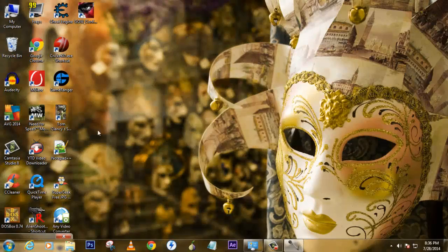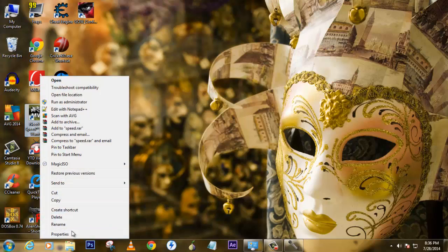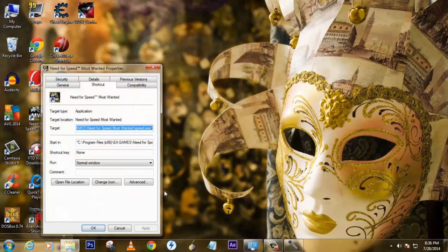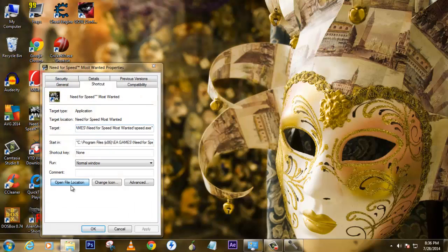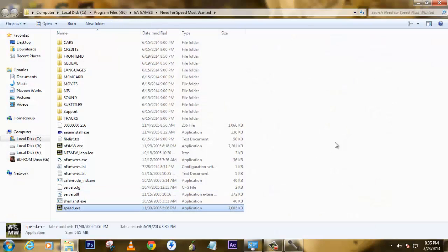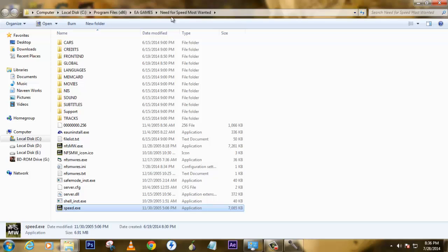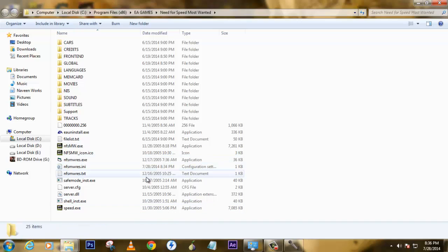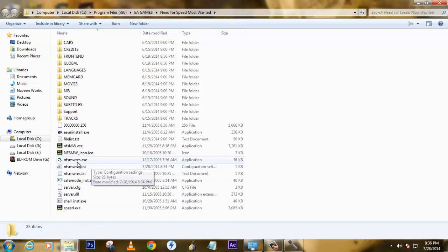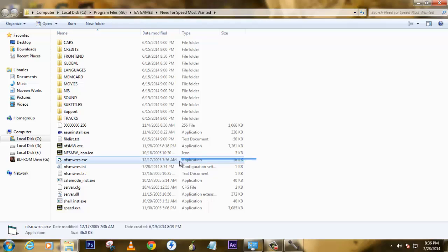So what you have to do is just go to the location where you've installed your game. This is where I have installed my game in C drive, Program Files, EA Games, in the Need for Speed Most Wanted folder. If you see here, there are three additional files which I have placed over here.